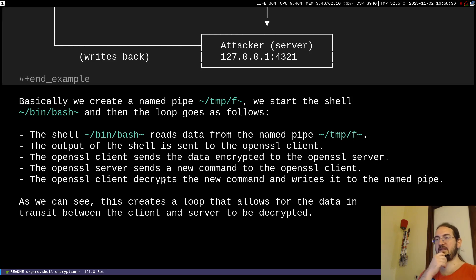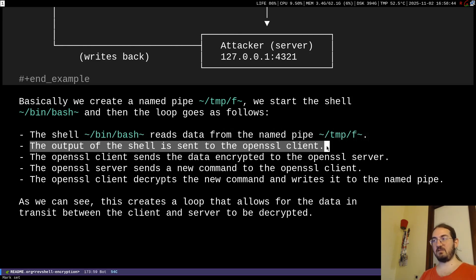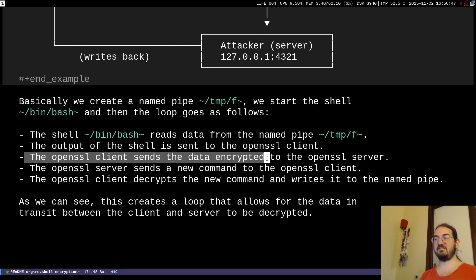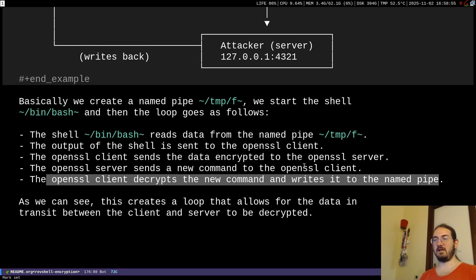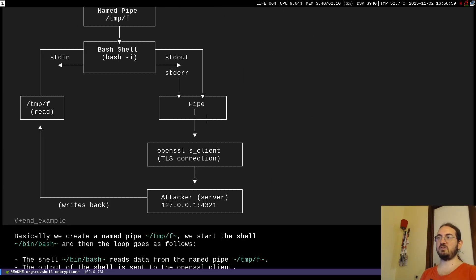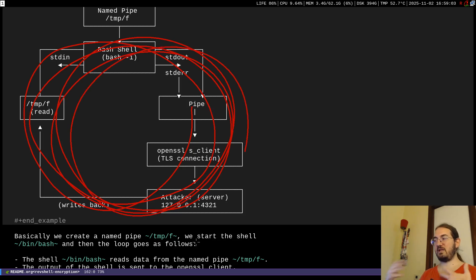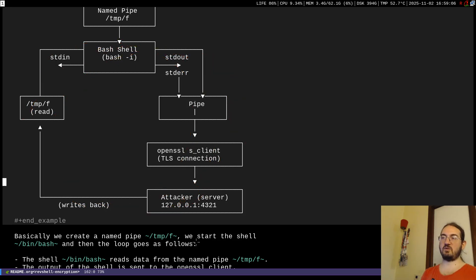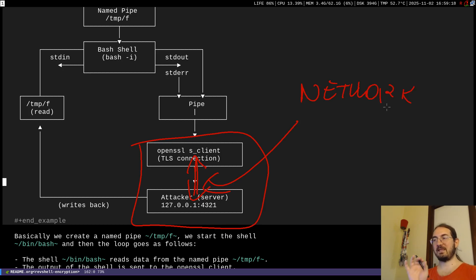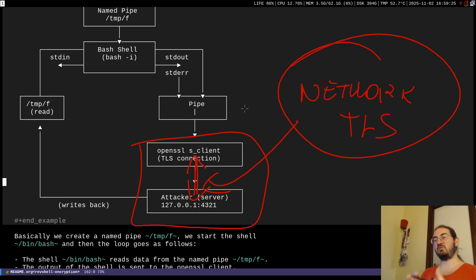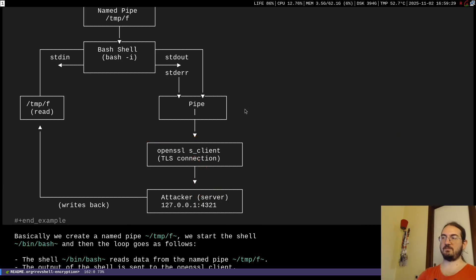To summarize: we create a named pipe, start a shell reading from it, the shell's output goes to the openssl client, the client sends it encrypted to the openssl server, the server sends a new command back to the client, the client decrypts it and writes to the named pipe — creating a never-ending loop. The network-traversing portion is encrypted via TLS, which is exactly what makes this different from a traditional reverse shell.